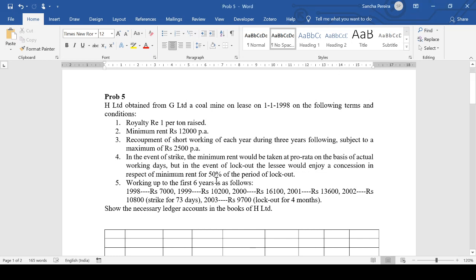Let's begin. H Limited obtained from G Limited a coal mine on lease on 1st January 1998 on the following terms and conditions.